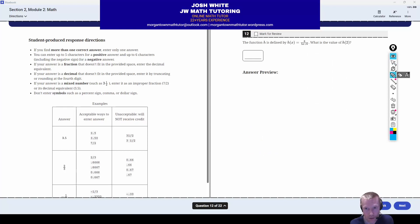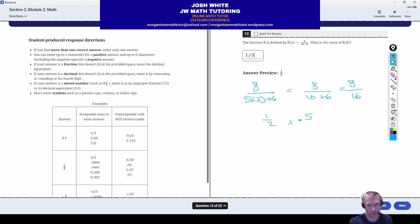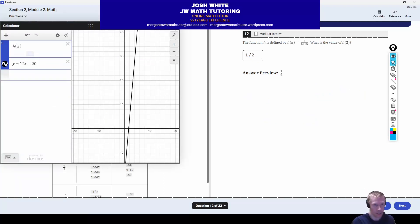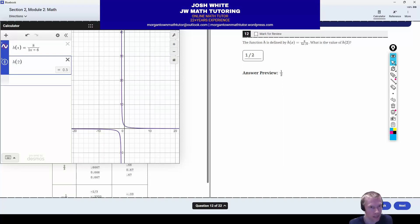Question number 12: you have a rational function and they just want to evaluate it for x equals 2. Plug in 2 for x and do order of operations. In the denominator, 5 times 2 is 10, plus 6 is 16. On top you still have 8. So 8 over 16 is one half, or 0.5. You can also just define the function in Desmos and enter h of 2, and it'll spit the answer right out: 0.5.